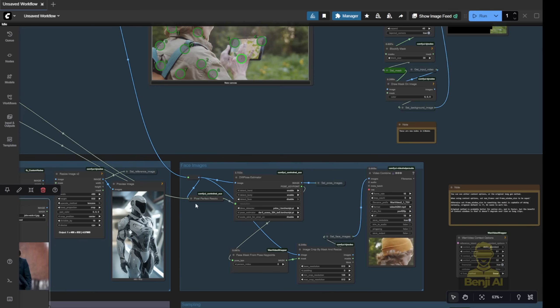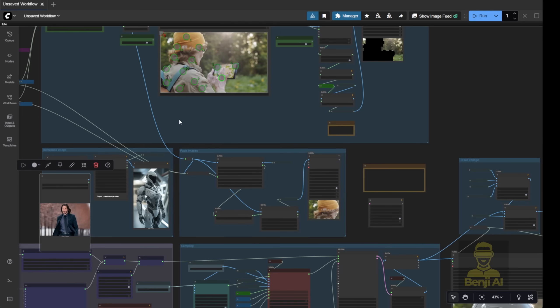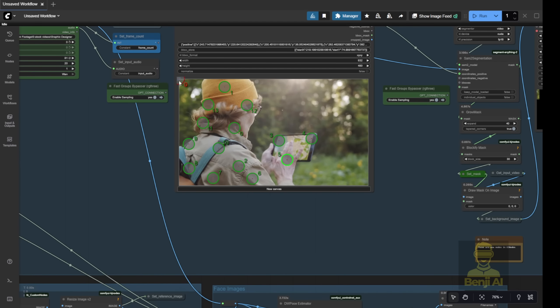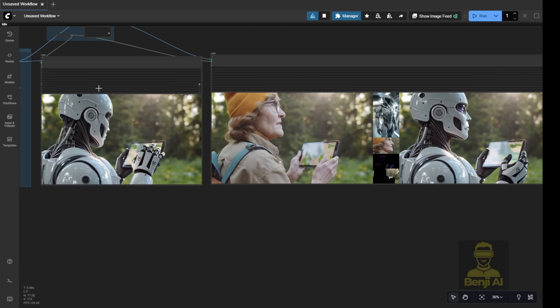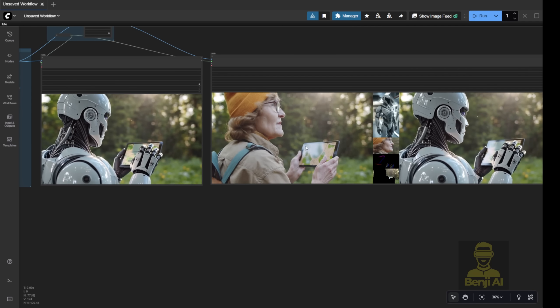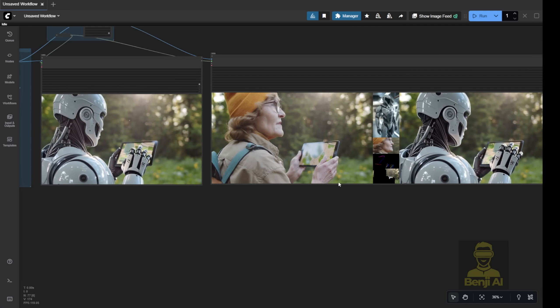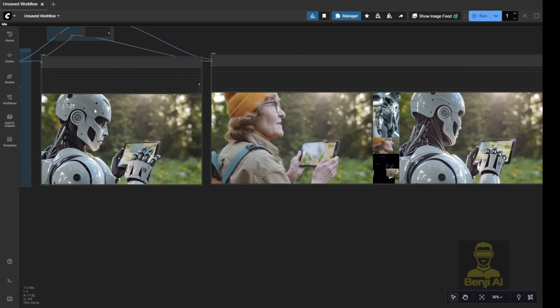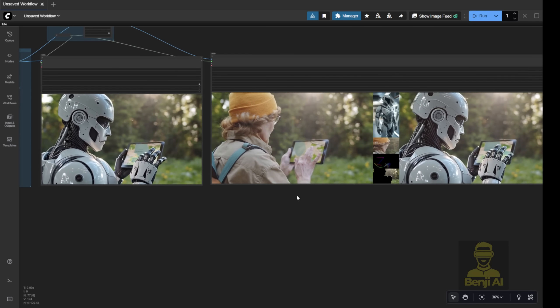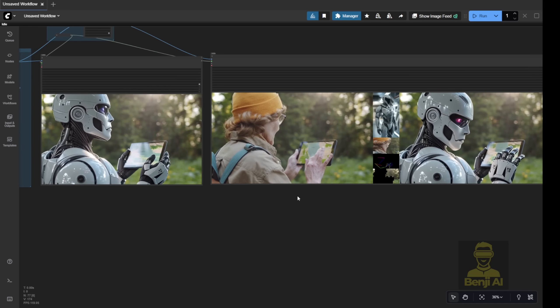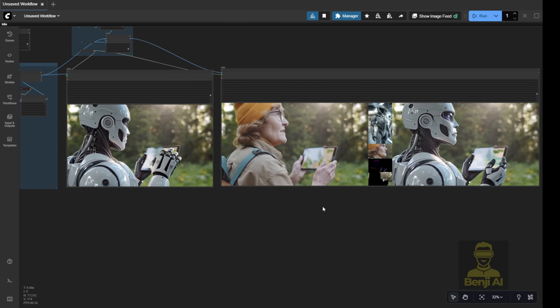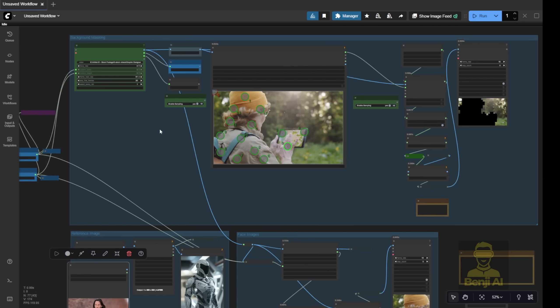Next up is the reference video. For this example, I used a simple scene where someone is looking at a map on a digital device. I used that to transform the person into this futuristic robot. As you can see in the result, it nailed the character's face, pose, and mask. That's the data we're going to pass into WAN 2.2 Animate.